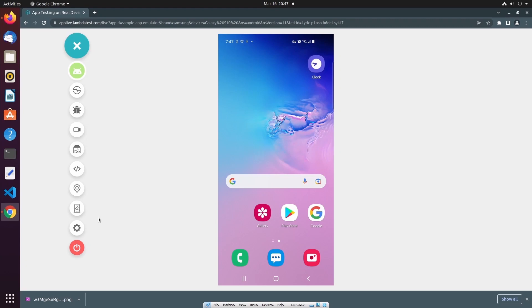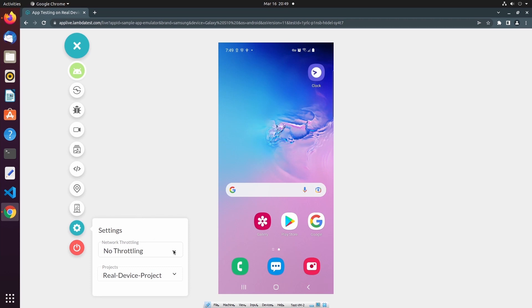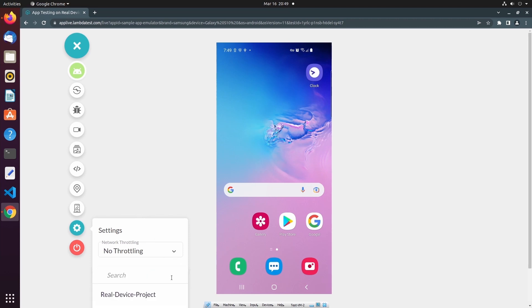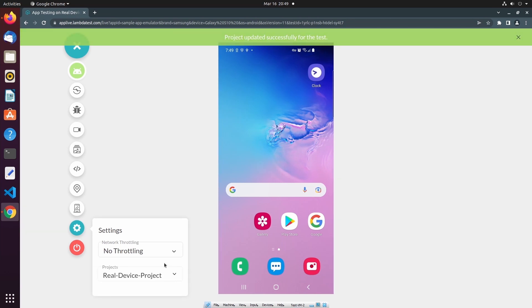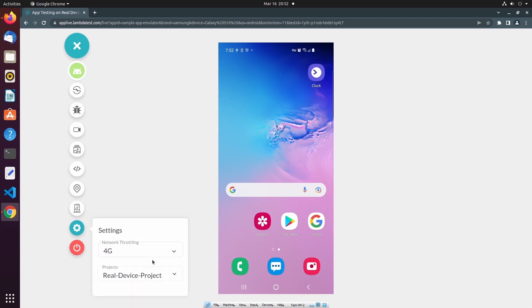Under Device Controls, we have the Settings option. The Settings option allows us to perform network throttling, as well as associate this test session with a specific project. Currently there is no network throttling, but if I select this dropdown menu, I can select a new network profile that will allow me to test my mobile application under different network conditions. We can even test within different bandwidths of a network profile, such as Fast 3G and Slow 3G.